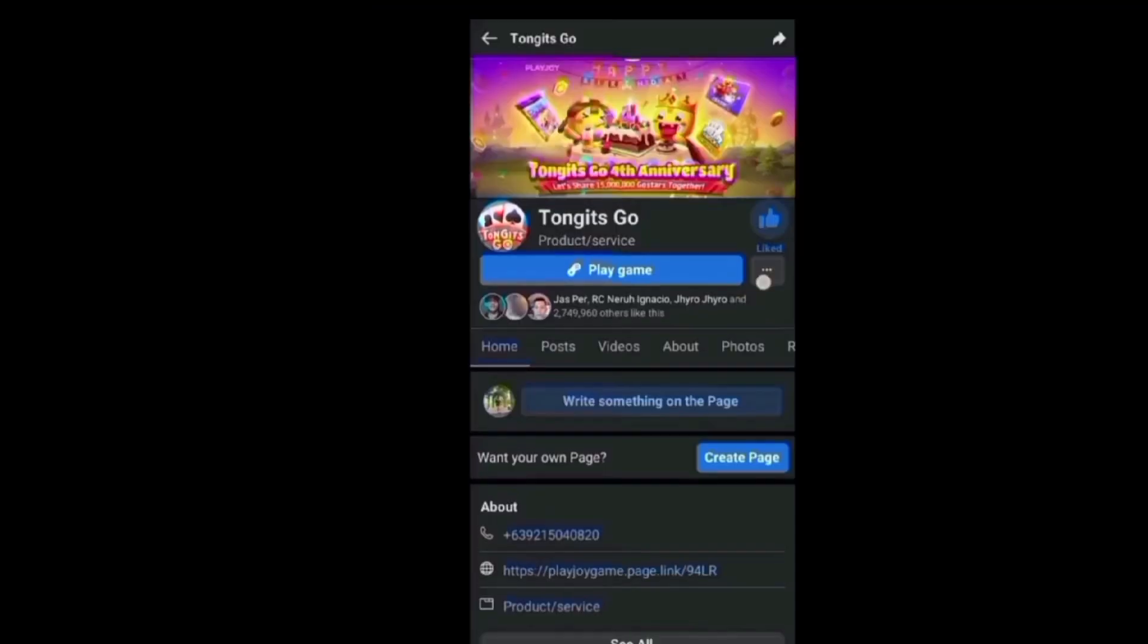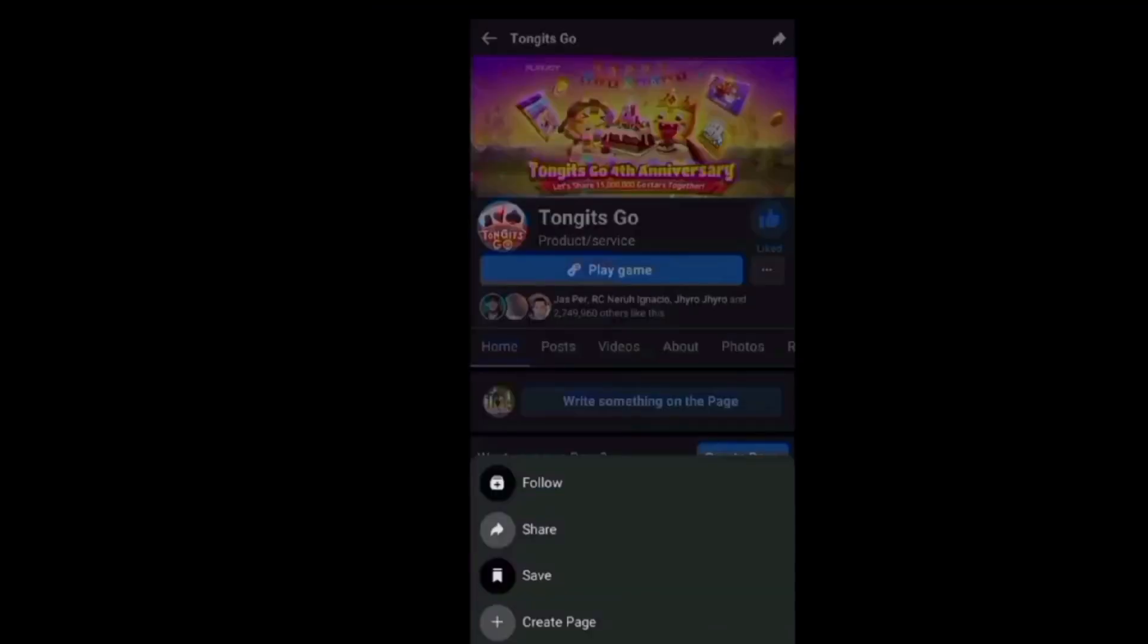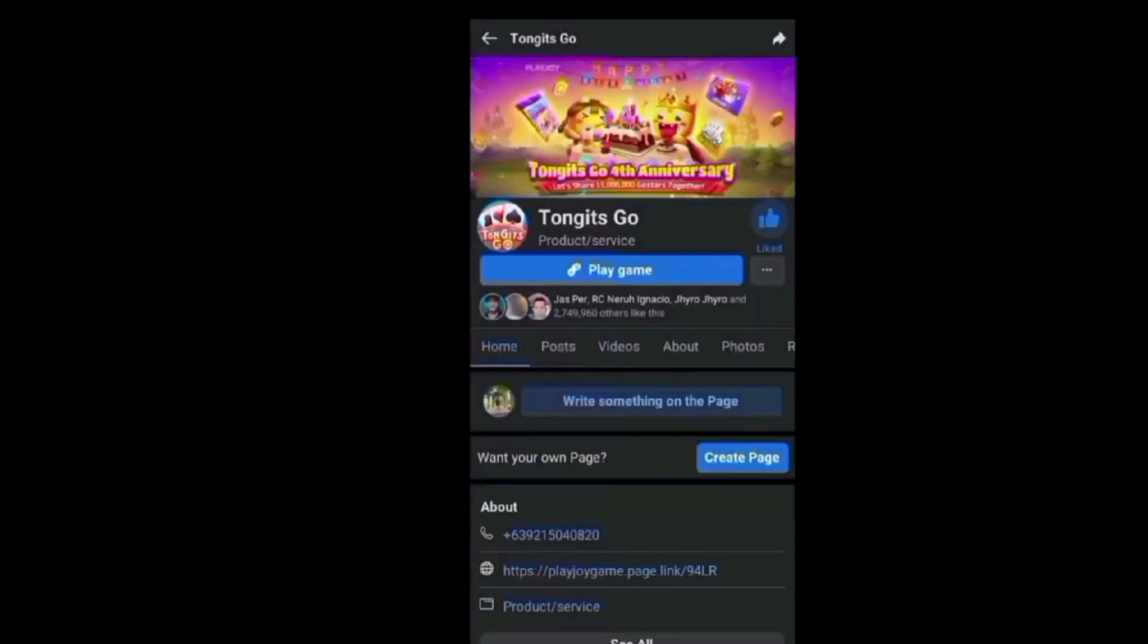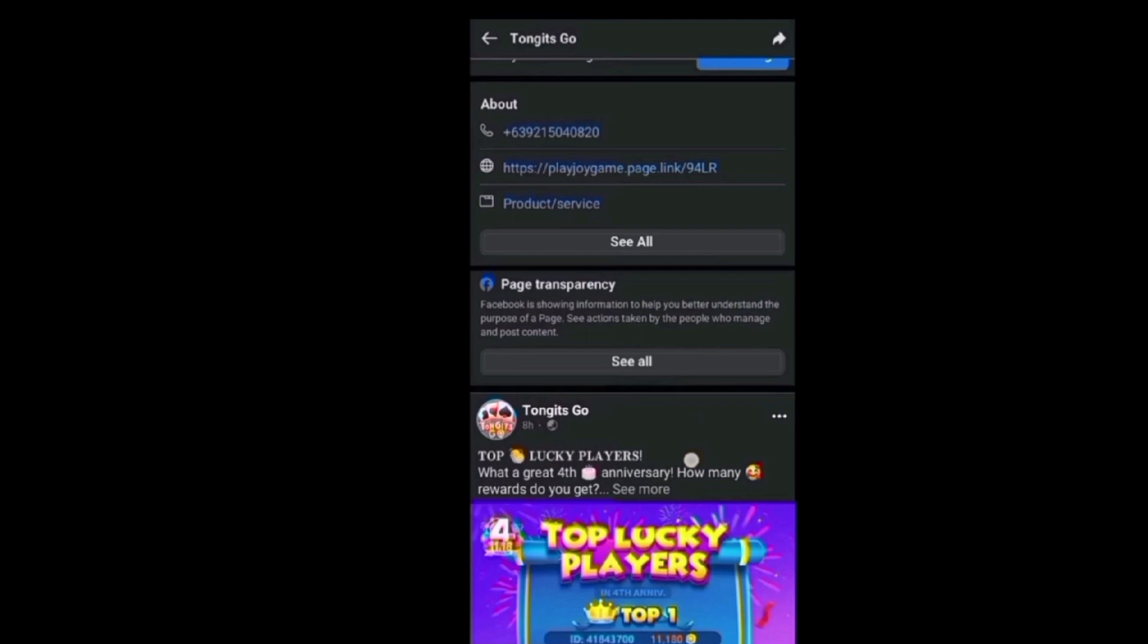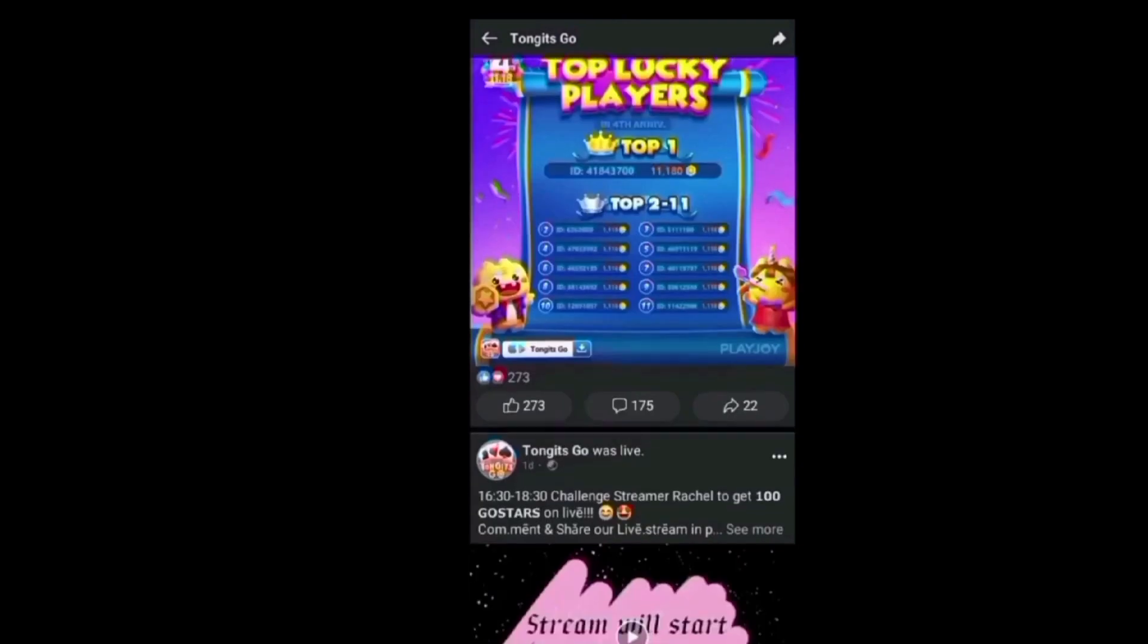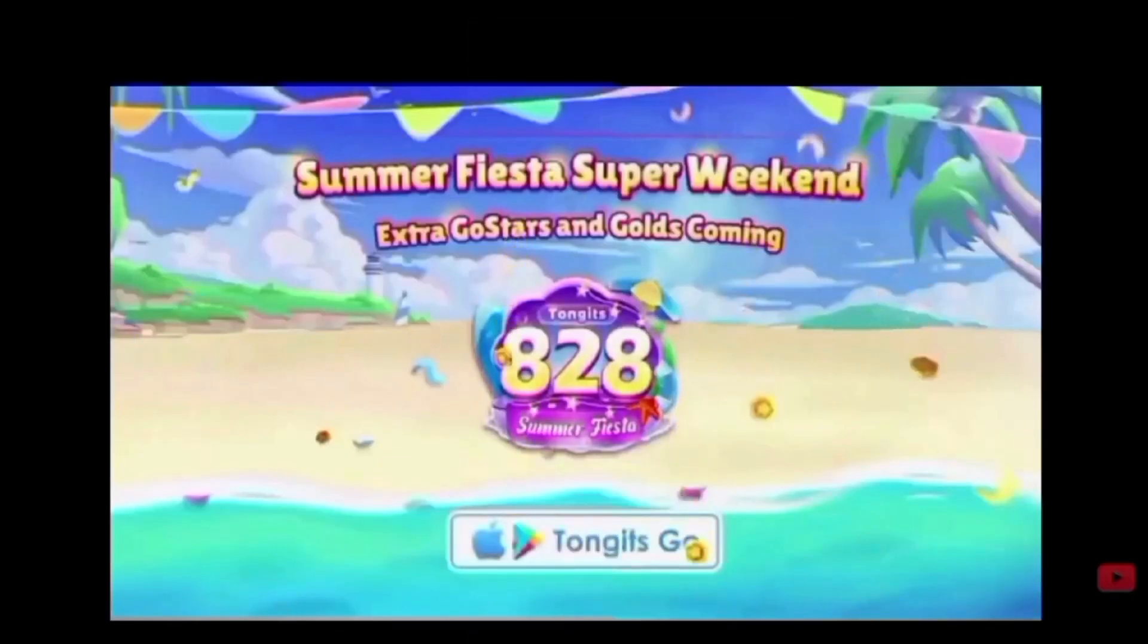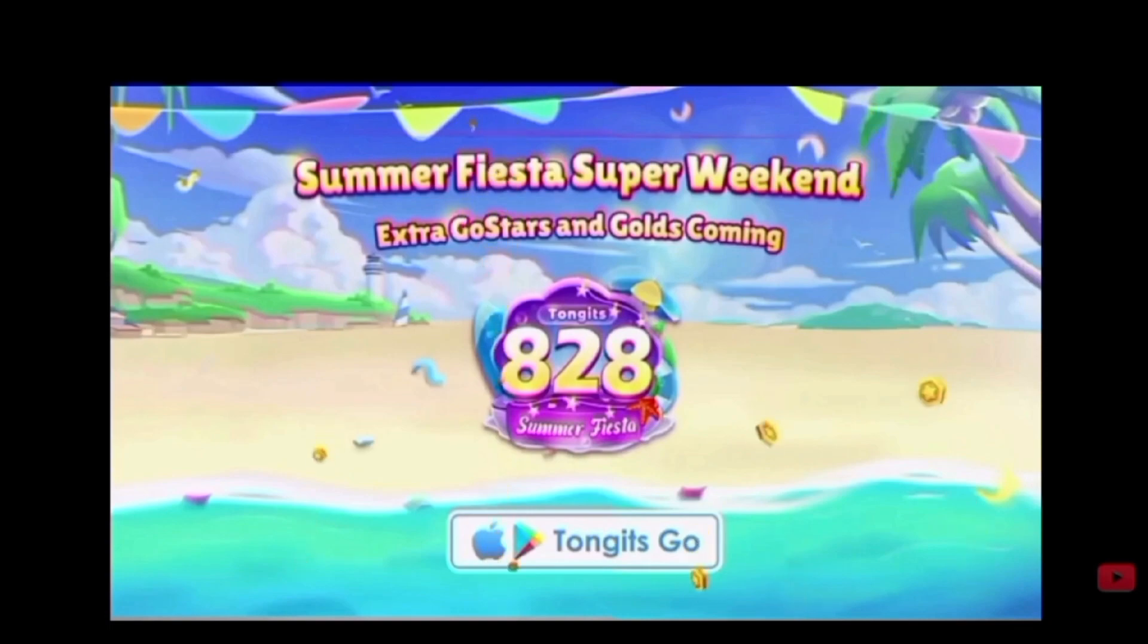Follow and share ang page nila para makatanggap ka ng mga reward. Anupahay nihintay mo, pagkakataon mo na to. Download now before it's too late. What are you waiting for? Download now before it's too late.